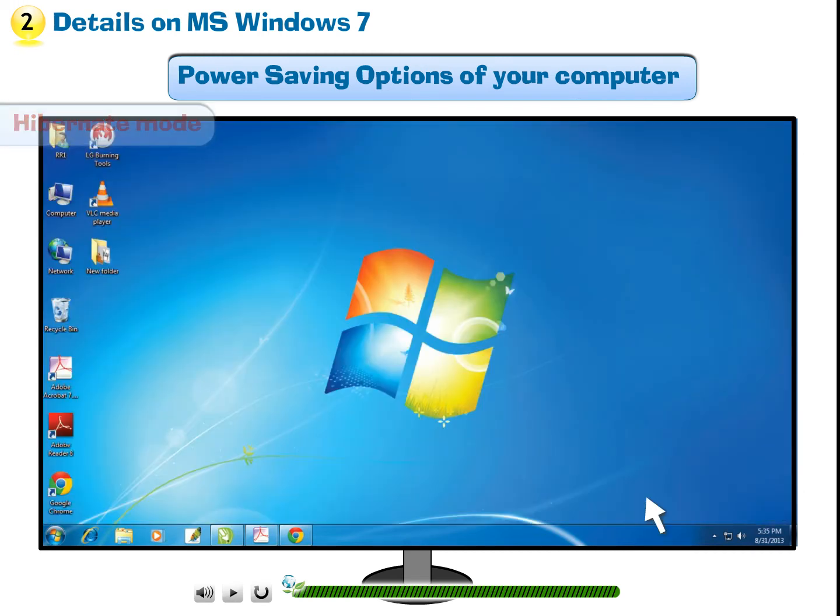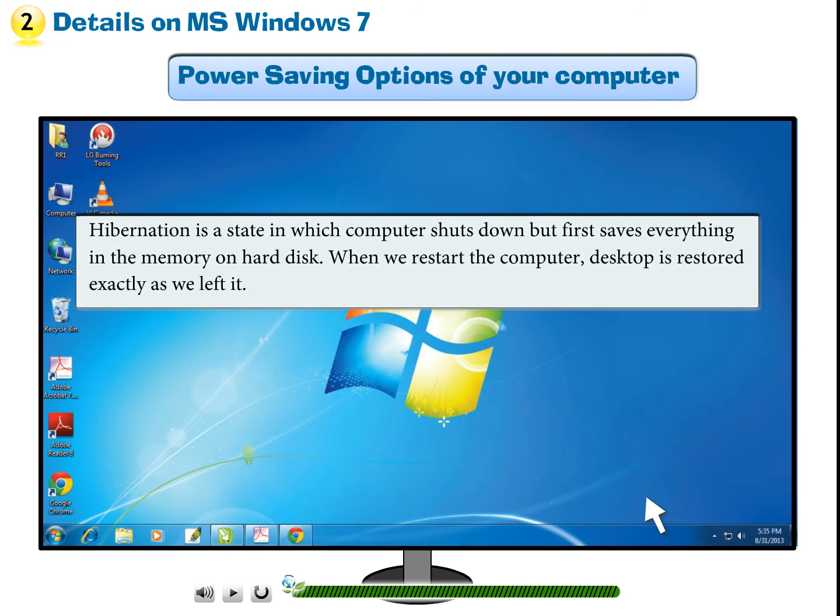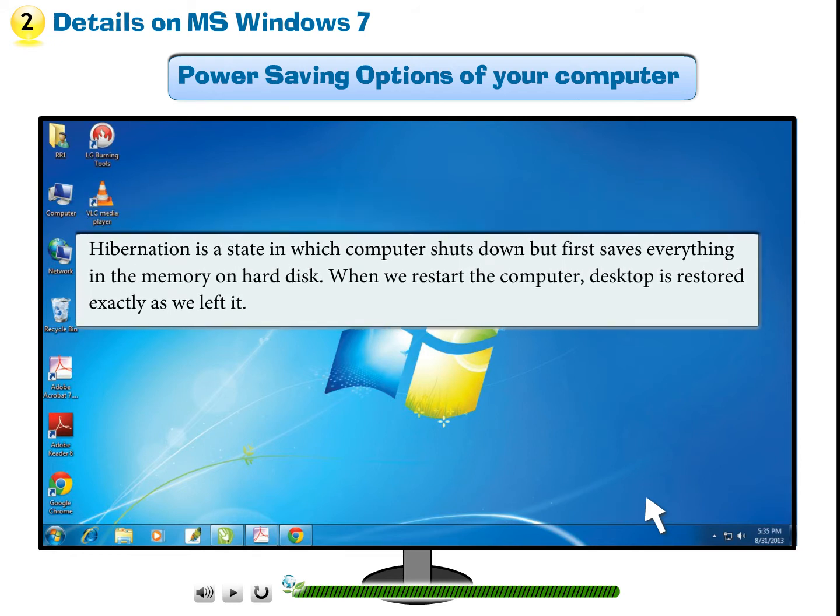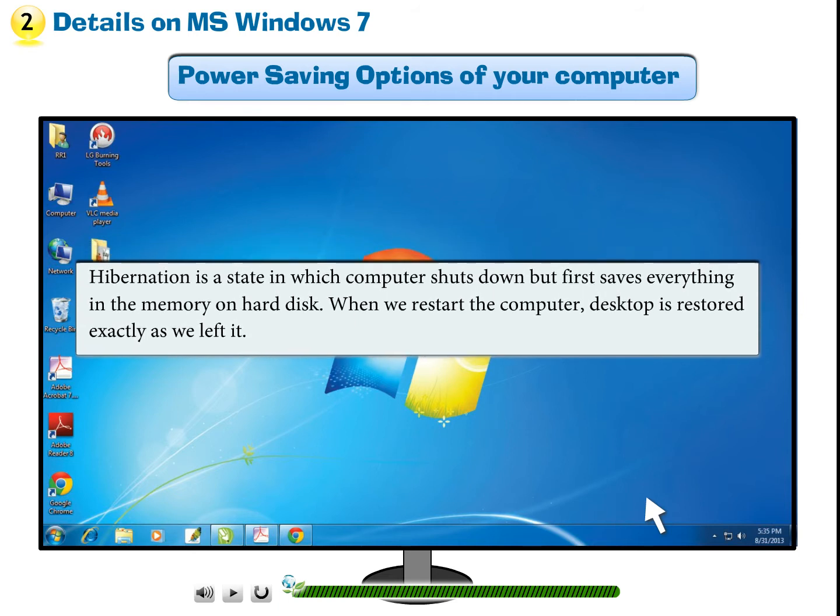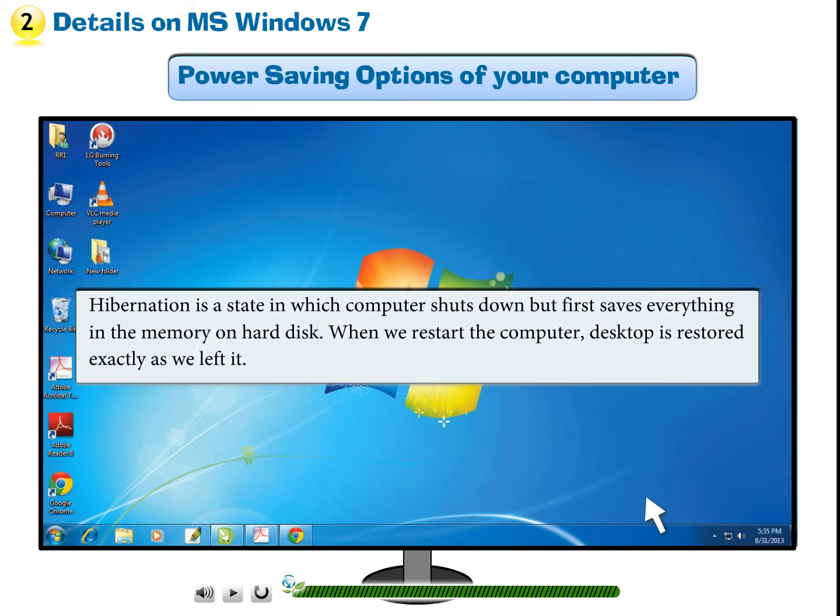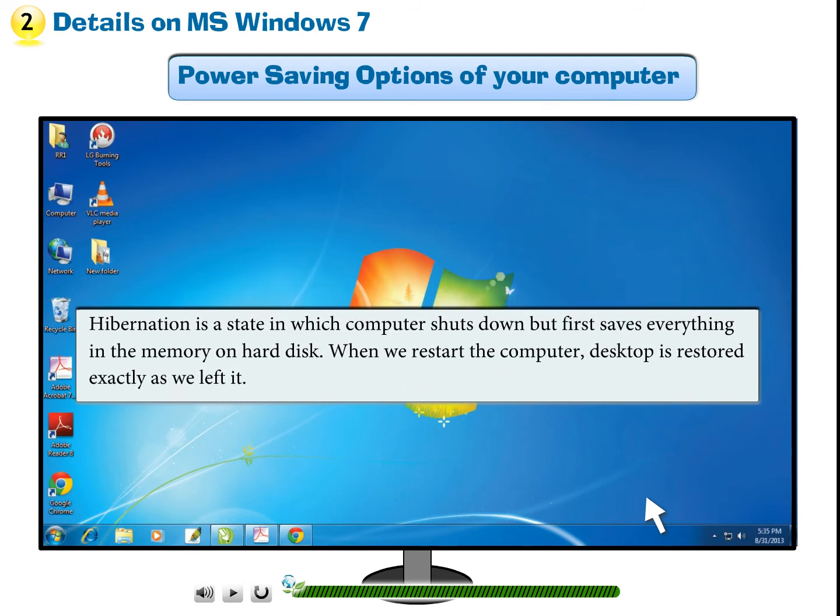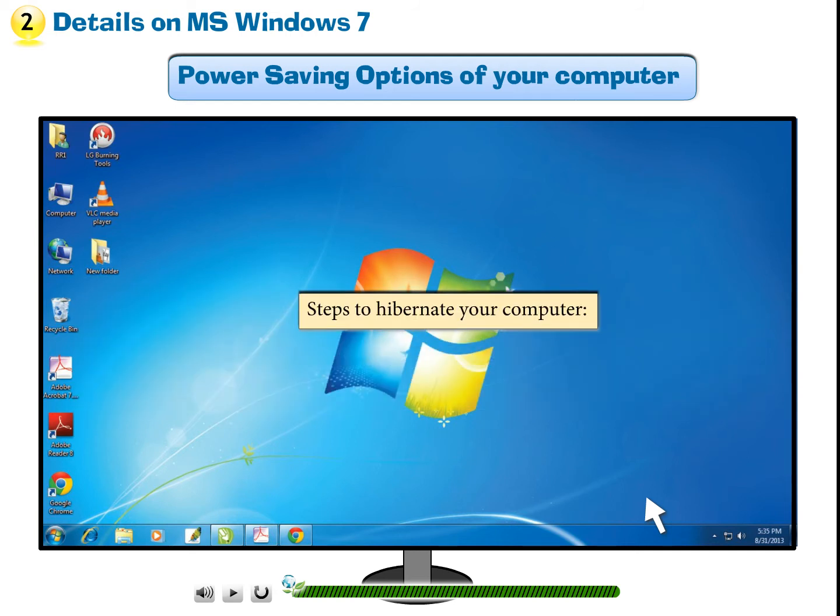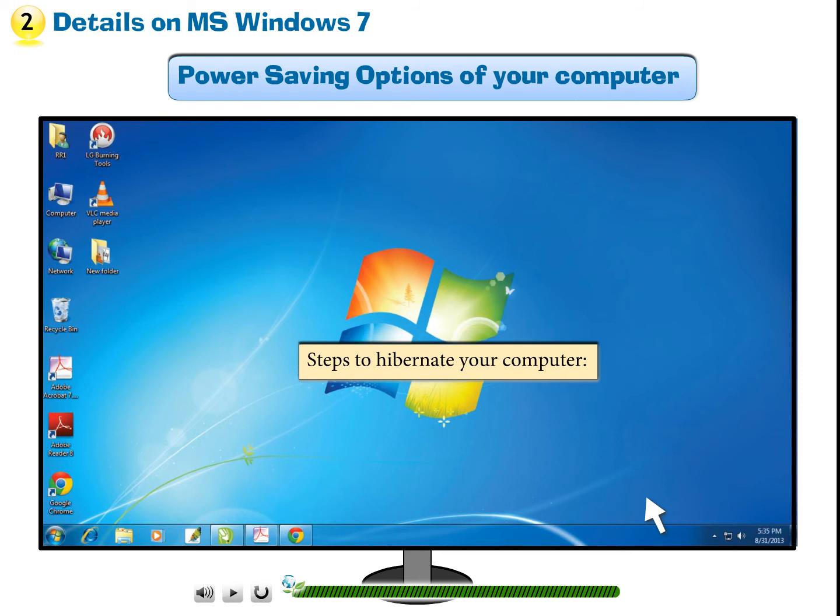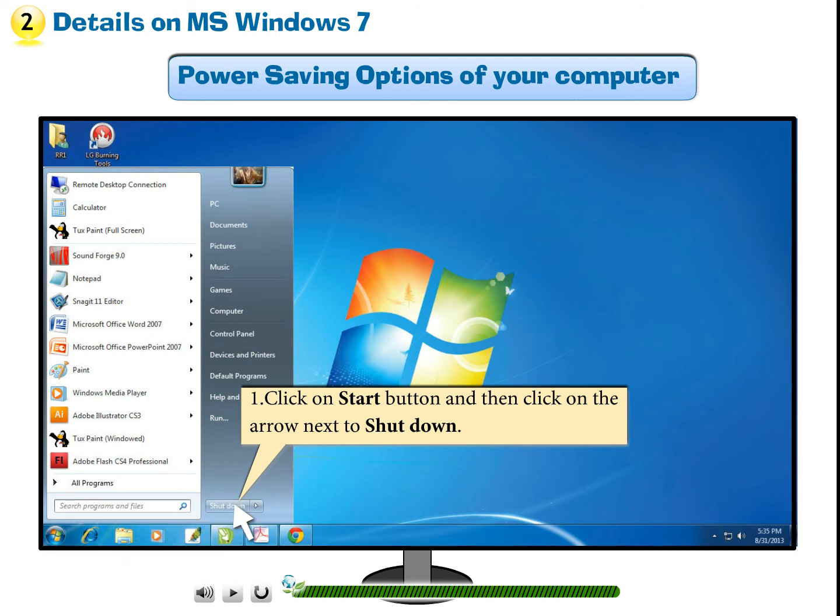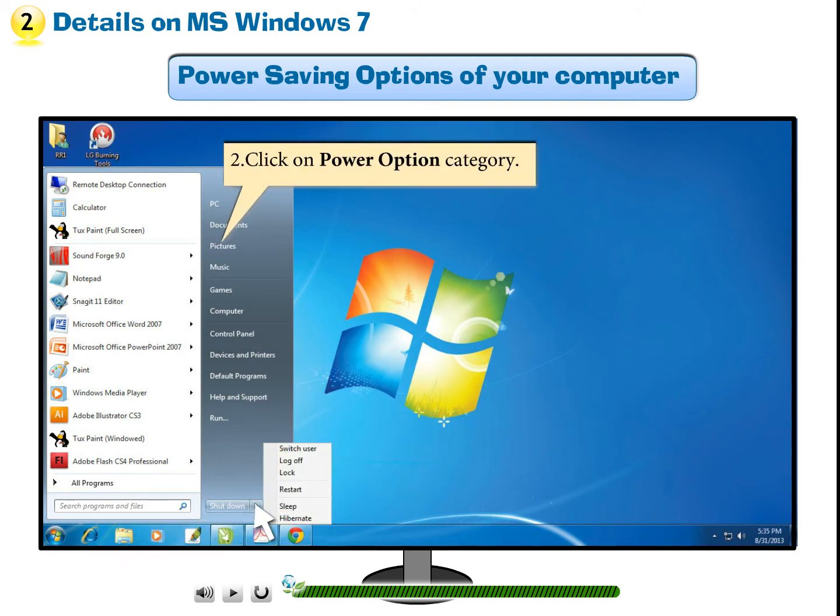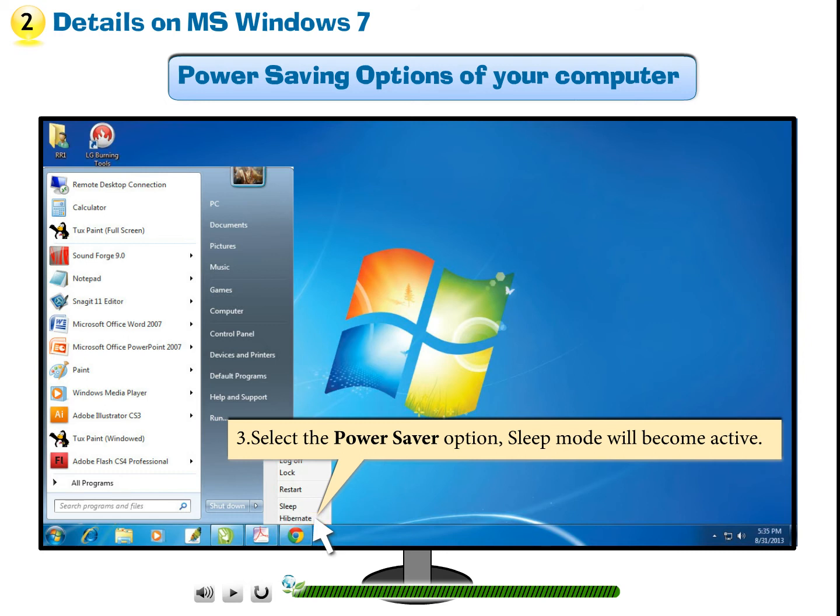Hibernate Mode. Hibernation is a state in which computer shuts down but first saves everything in the memory on hard disk. When we restart the computer, desktop is restored exactly as we left it. Steps to Hibernate your computer. Step 1: Click on Start button and then click on the arrow next to Shut Down. Step 2: Select the Hibernate option from the list displayed. Step 3: Select the Power Saver option. Sleep Mode will become active.